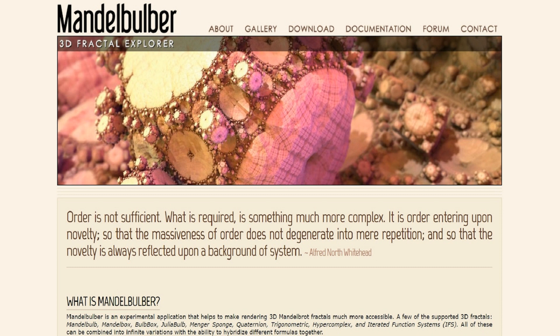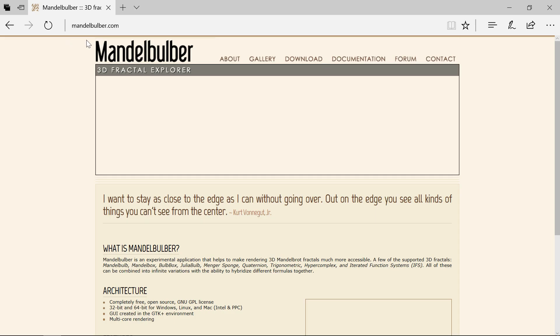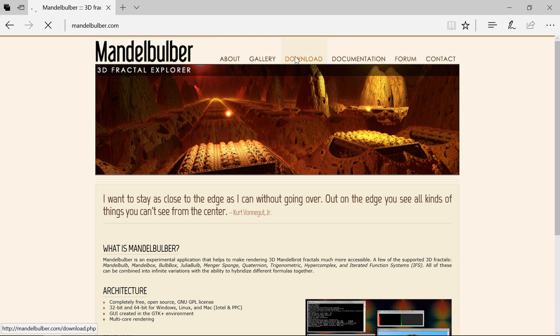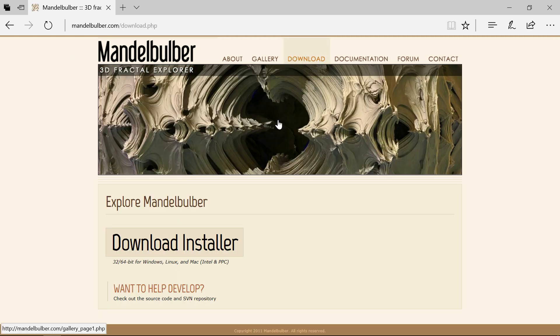Hi. In this tutorial I want to explain how to create a render farm with Mandelbulber fractal software. First, download the software from the official website, www.mandelbulber.com, in the download section.